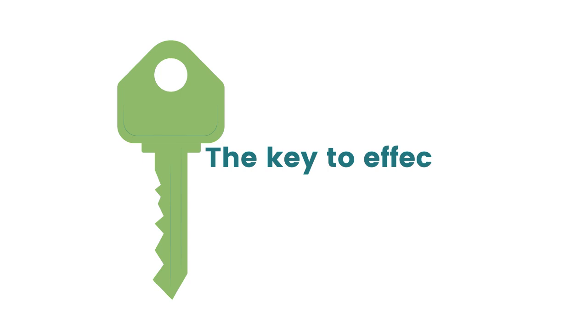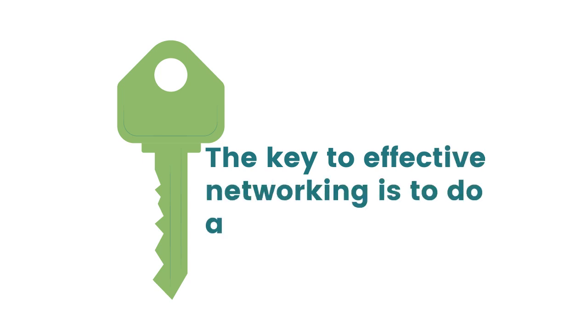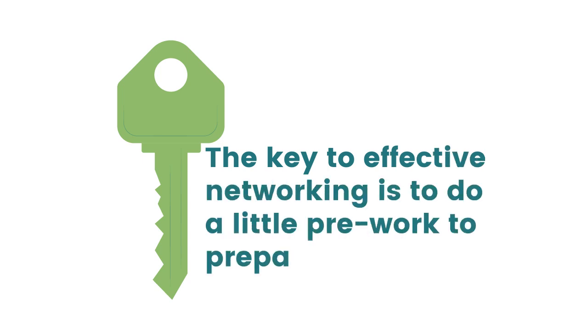When attending conferences and professional meetings, the key to effective networking is to do a little pre-work to prepare.